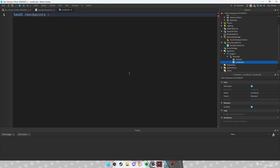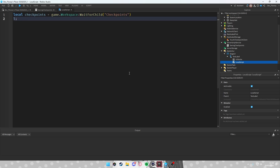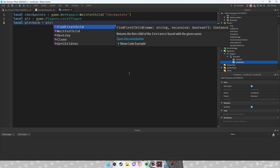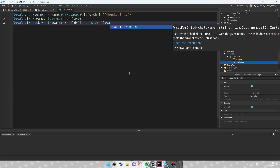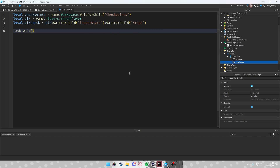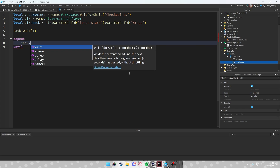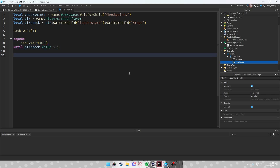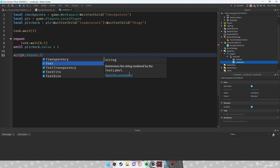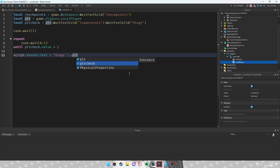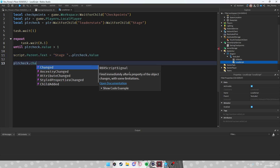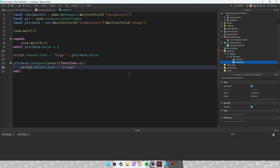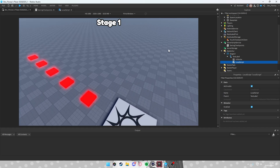Add a LocalScript inside the ScreenGui. Do: local checkpoints = workspace:WaitForChild('Checkpoints'), local player = game.Players.LocalPlayer, local playerCheck = player:WaitForChild('leaderstats'):WaitForChild('Stage'). Then use a repeat loop with task.wait(0.01) until playerCheck.Value is greater than 1. Set script.Parent.Text to 'Stage ' .. playerCheck.Value. Then connect playerCheck.Changed to update the label text.